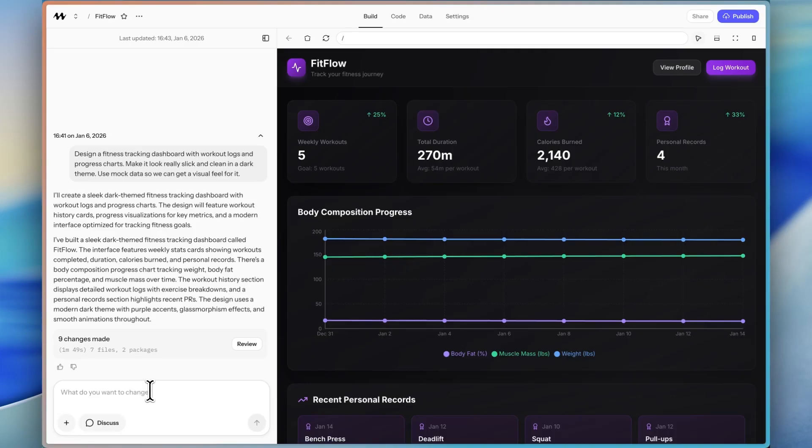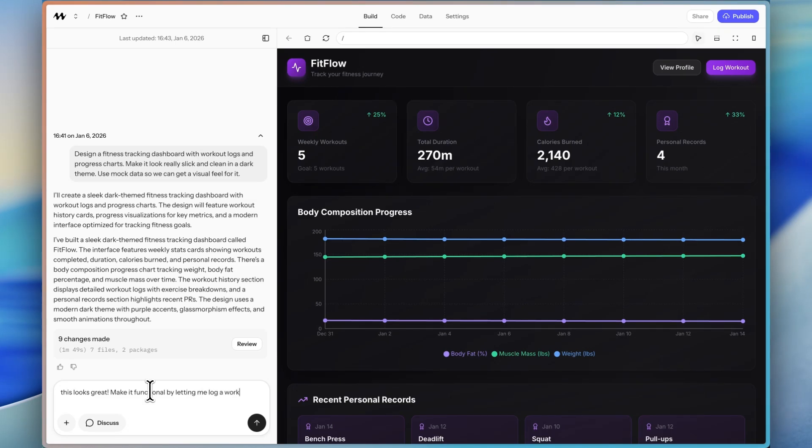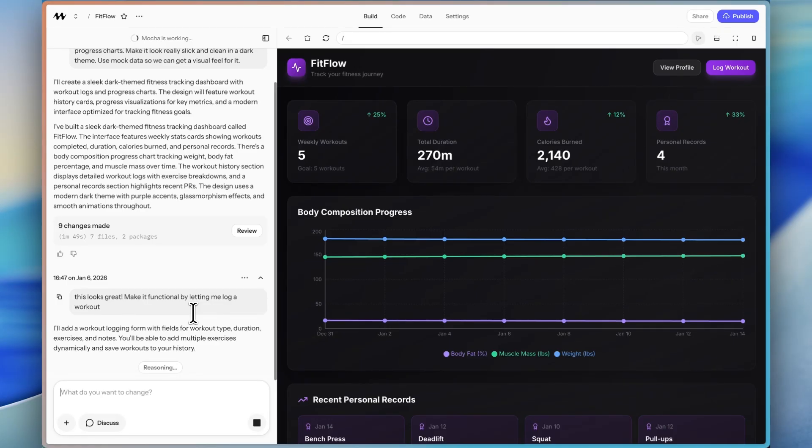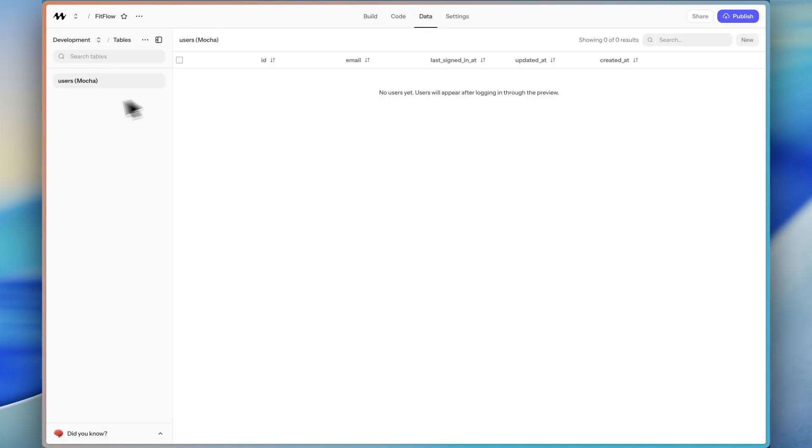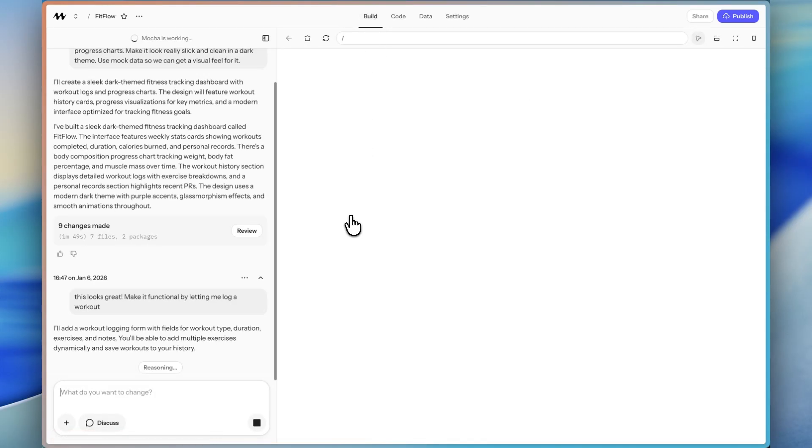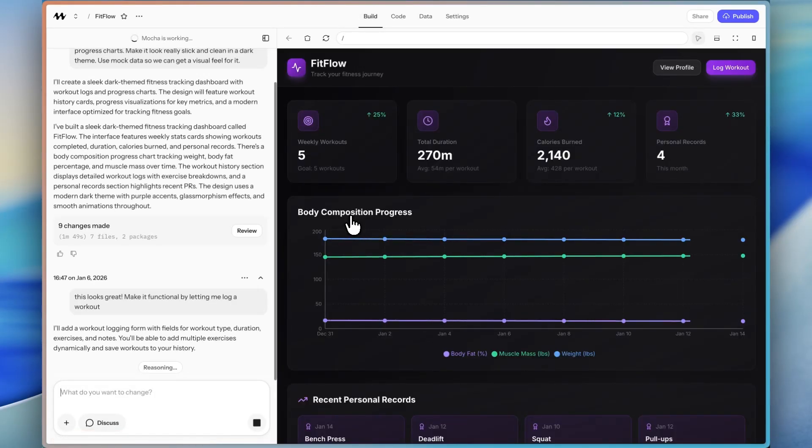So let's send another prompt here. And I want to start making this functional. So I'm going to say make it functional by letting me log a workout. So here we can see it's going to add a form with workout type, duration, exercises, and notes. And you'll be able to add multiple exercises dynamically and save workouts in the history. So here I'm wondering if it's also going to build out the data tab and add database tables or if it's just going to still be that mock-up on the front end.